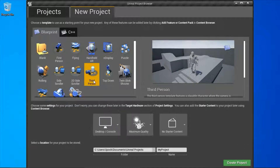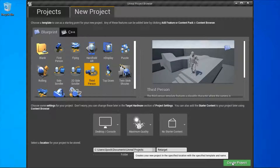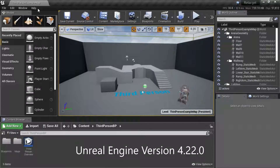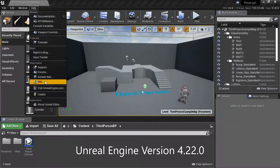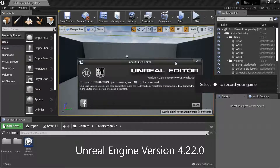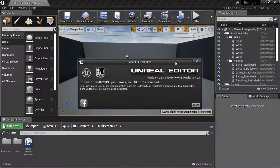Create a new third person project. I'm going to call mine ReTarget, then press Create. I'm using Unreal Engine version 4.27.0.